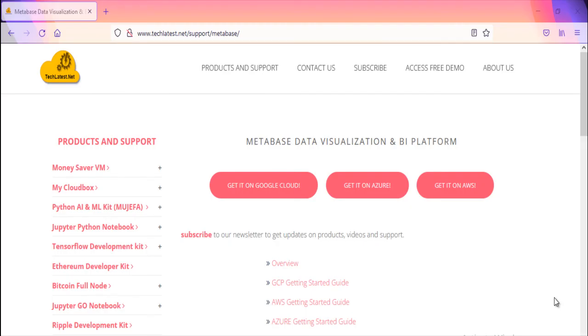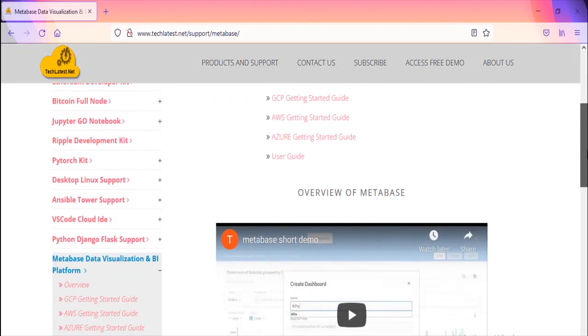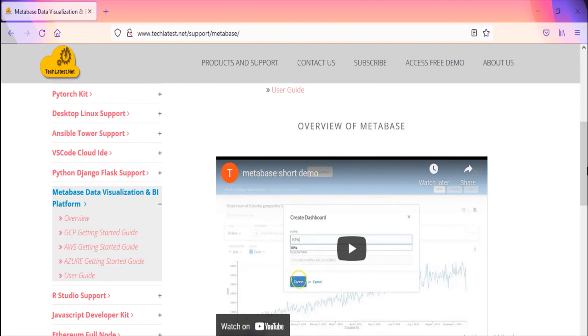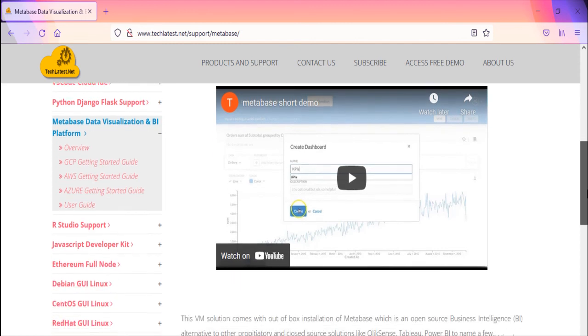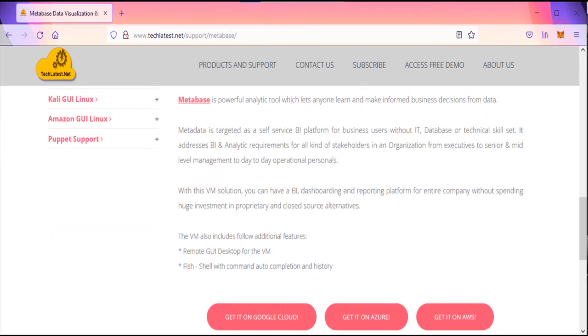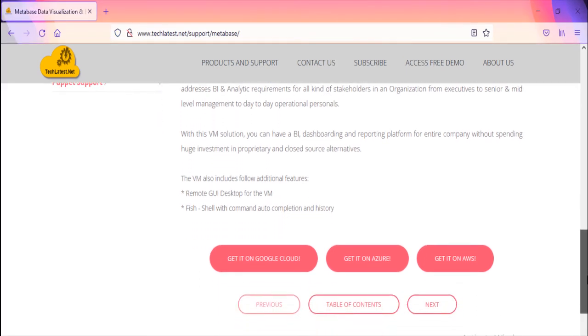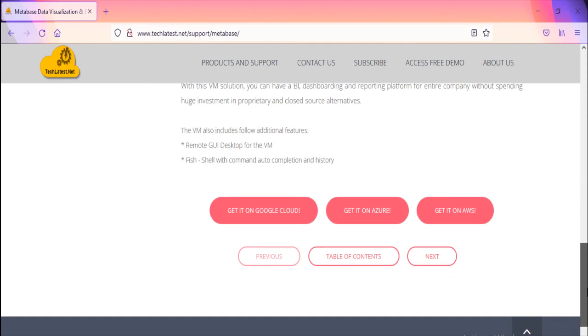Why choose Metabase Data Visualization and BI Platform by TechLattice.net? With Metabase Data Visualization and BI Platform by TechLattice.net, you can have a BI, dashboarding, and reporting platform for the entire company without spending huge investment in proprietary and closed-source alternatives.